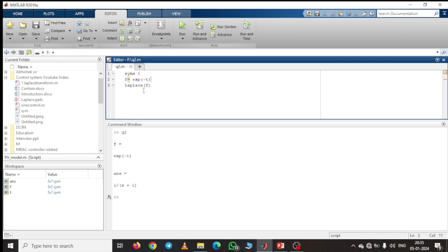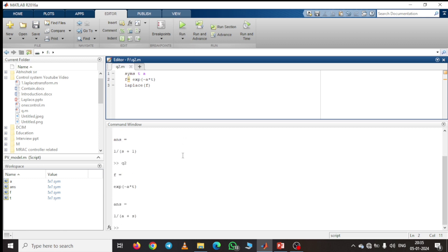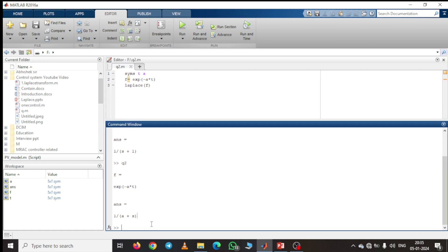Now we try to find the Laplace transform of e^(-at). You have to remember that here the variable is t, but when we find the Laplace transform of e^(-at), there is also a variable a. So you have to define the variable a using SYMS. Then write exp(-a*t). The Laplace transform of e^(-at) will be 1/(s + a). Run this program and here you can see the answer is 1/(s + a).